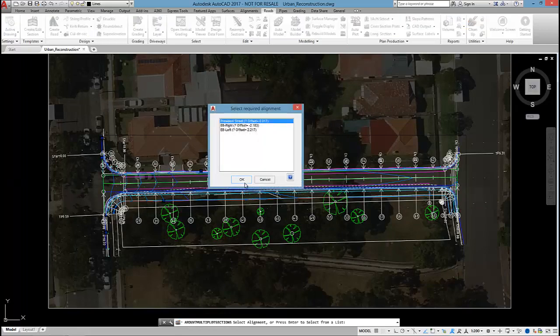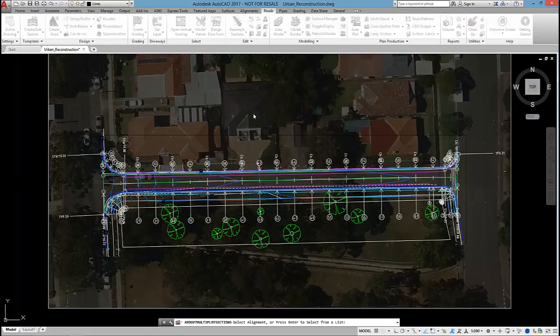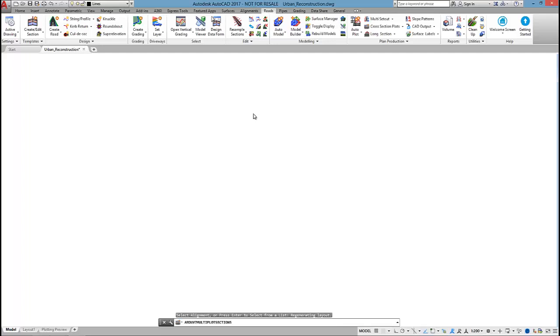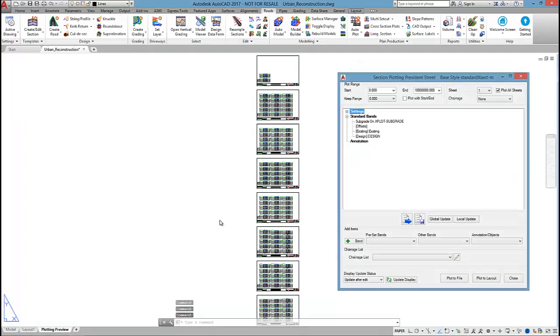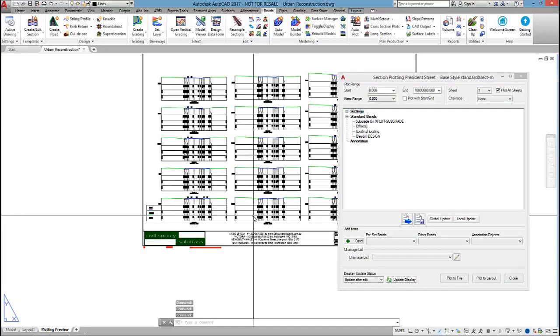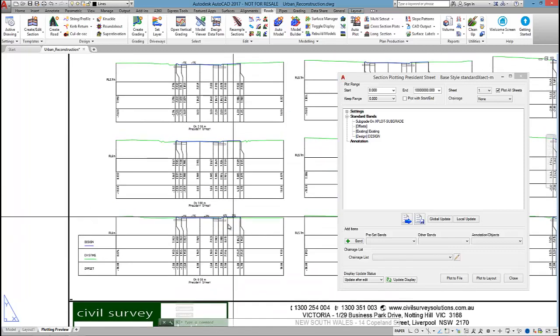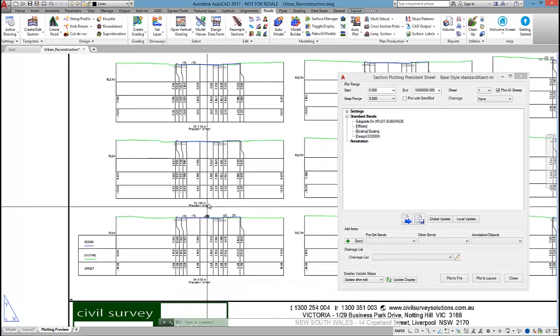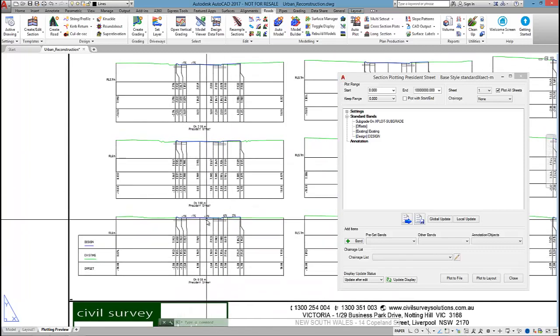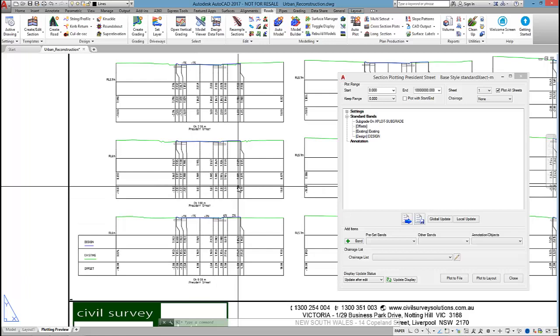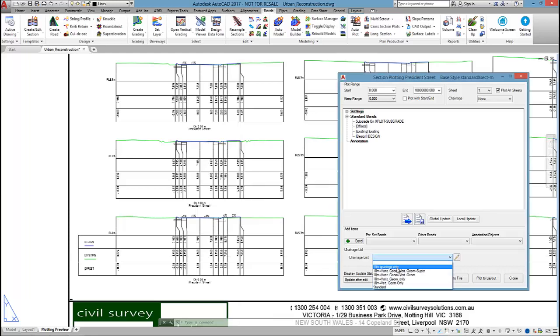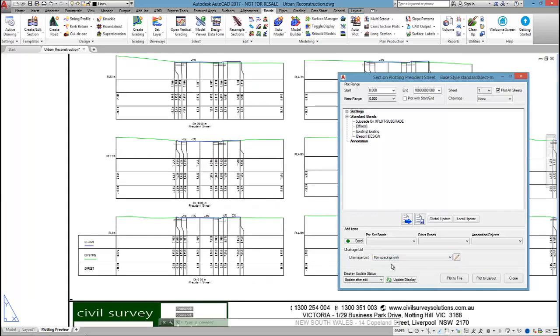If I click on cross section plots, pick on President Street, selected sampled sections for now. On a job like this, at the moment I'm currently running one meter sampling. If you remember when I created President Street, I set it up at a sampling of one meter. I'm going to change this to 10 meter spacings.